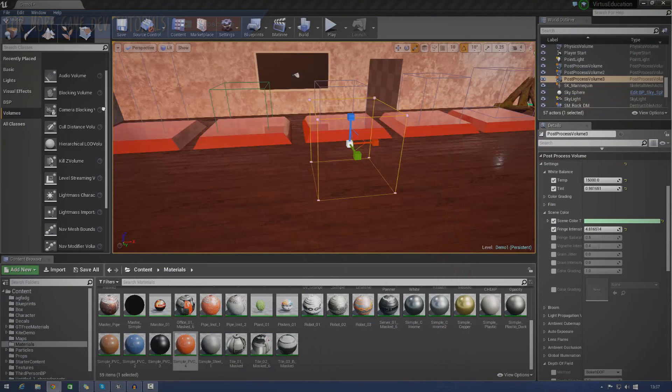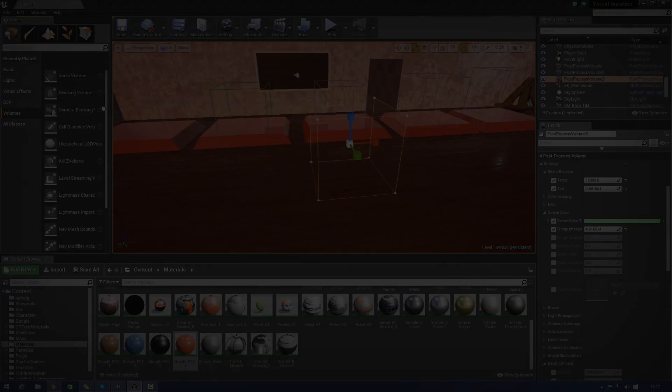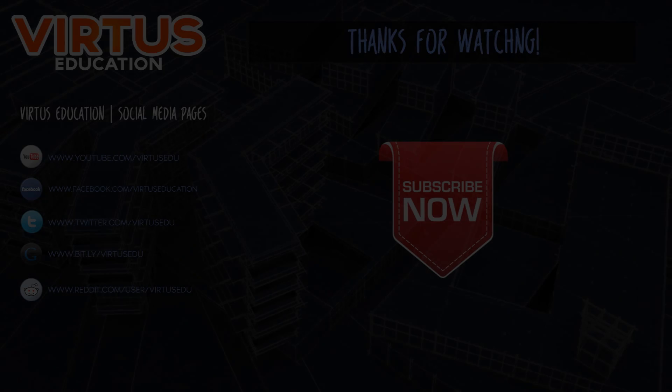So thanks for watching, comment, like, and subscribe, and I will see you in the next video. Goodbye.